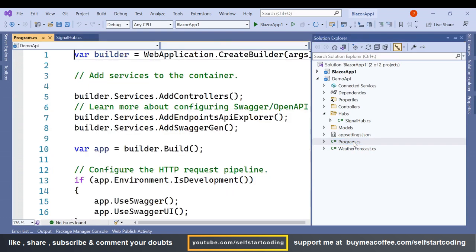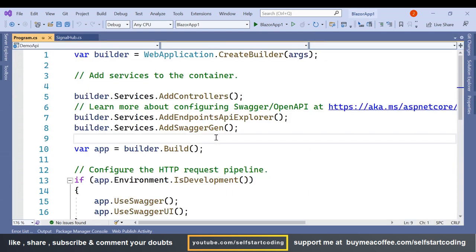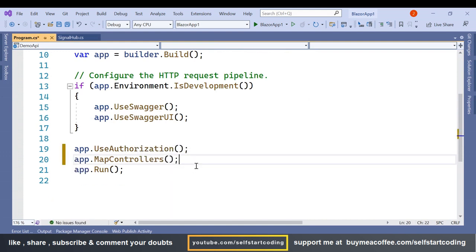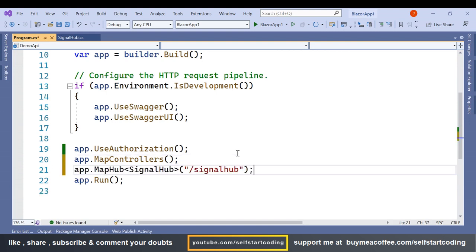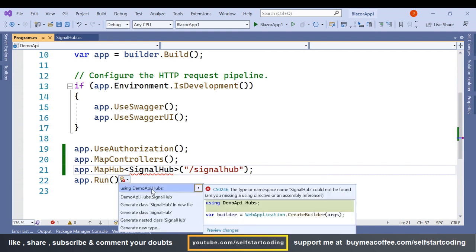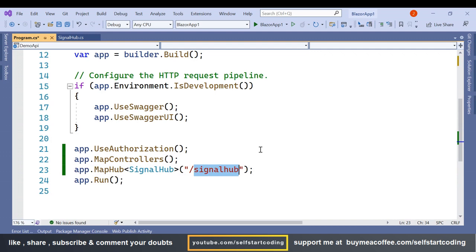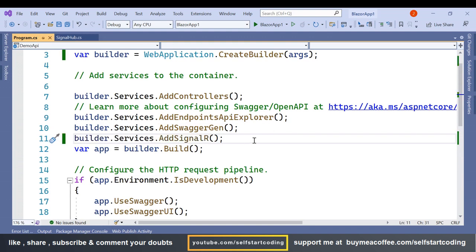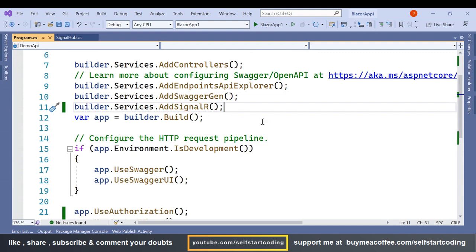Now in the Program.cs of the API, we are going to add the required settings. We add app.MapHub using DemoAPI.Hubs.SignalHub at the route '/signalhub'. We also add builder.Services.AddSignalR to register the SignalR service.